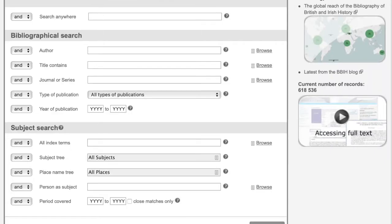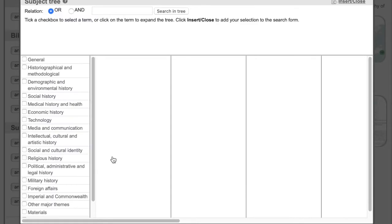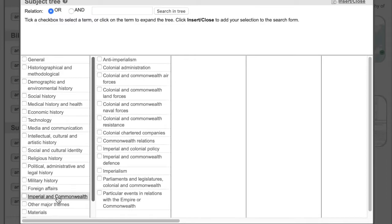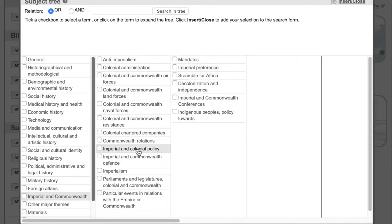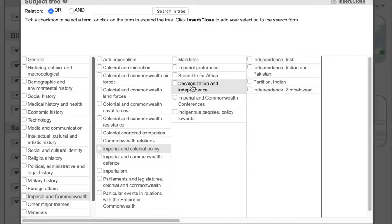Perhaps you are interested in resistance to colonialism and would like to do something around that subject. Go into the subject tree — here you have the main subject headings on the left. Click on Imperial and Commonwealth. Already in the second column that opens up, you have three different avenues to pursue: you could select anti-imperialism, colonial and commonwealth resistance, or click on Imperial and Colonial Policy to open a new column which includes decolonisation and independence, where you can drill down further.